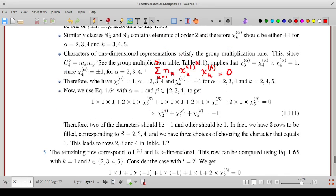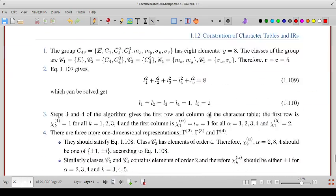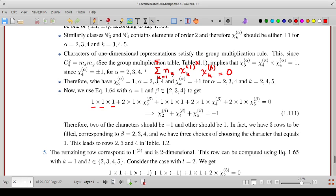Using this orthogonality formula with p equal to 1 and q equal to 2: summing over alpha from 1 to 5, the known column-1 values times column-2 values plus 2 times chi2-beta plus 1 times chi3-beta plus 2 times chi4-beta plus 2 times chi5-beta equals 0. Since the first column entries and chi3 are already known, this yields the constraint determining the unknown chi2-beta, chi4-beta, and chi5-beta values for the two-dimensional representation.